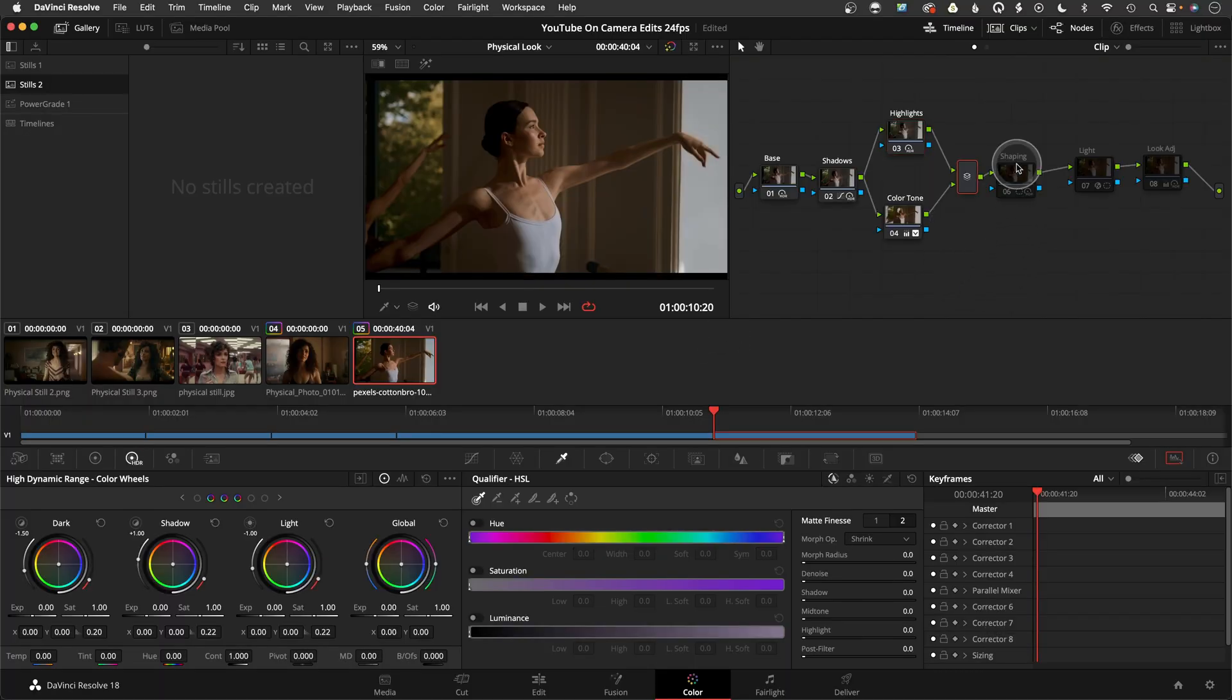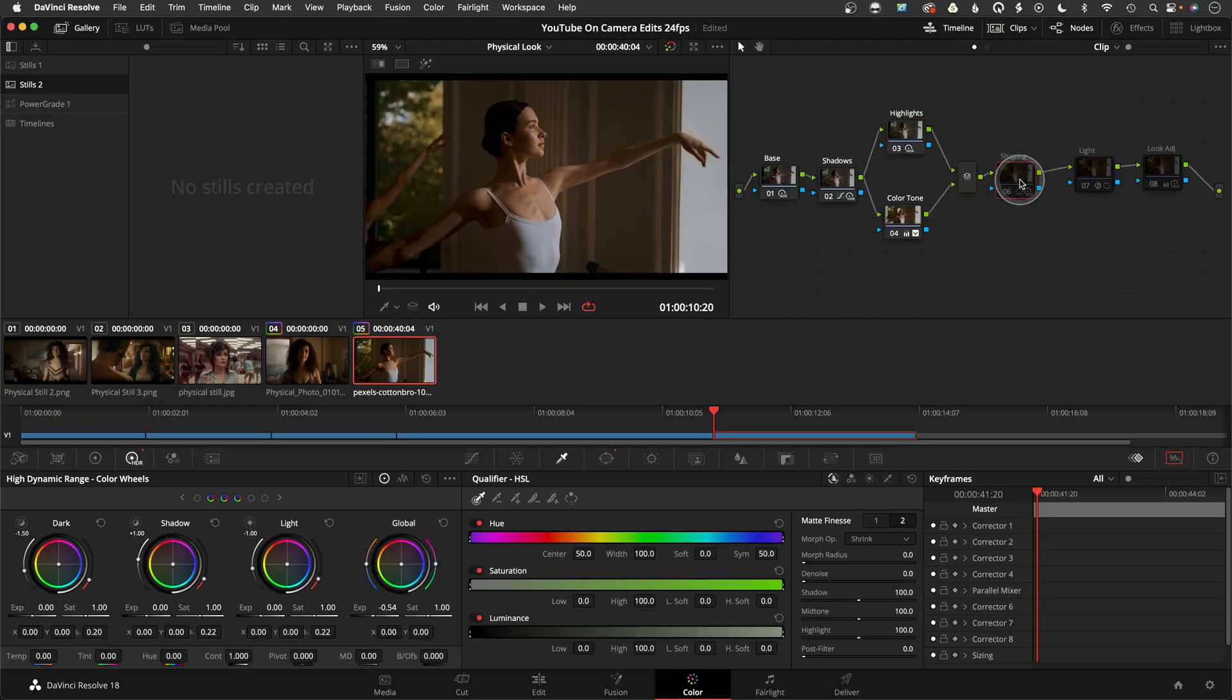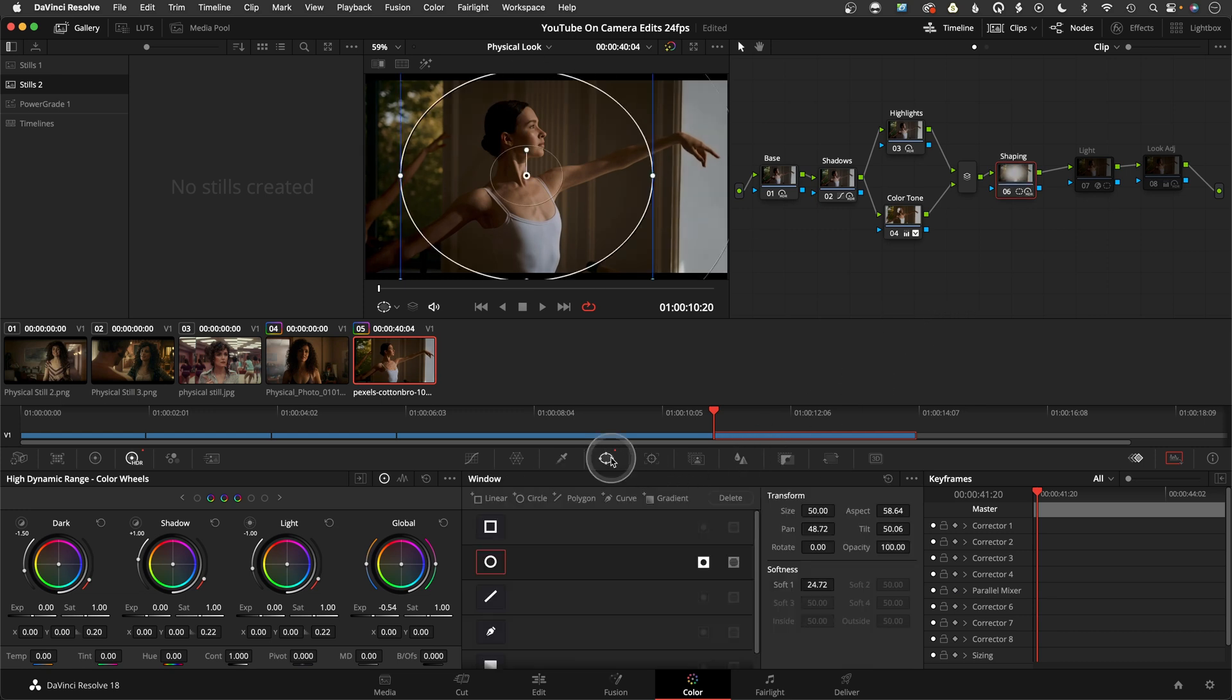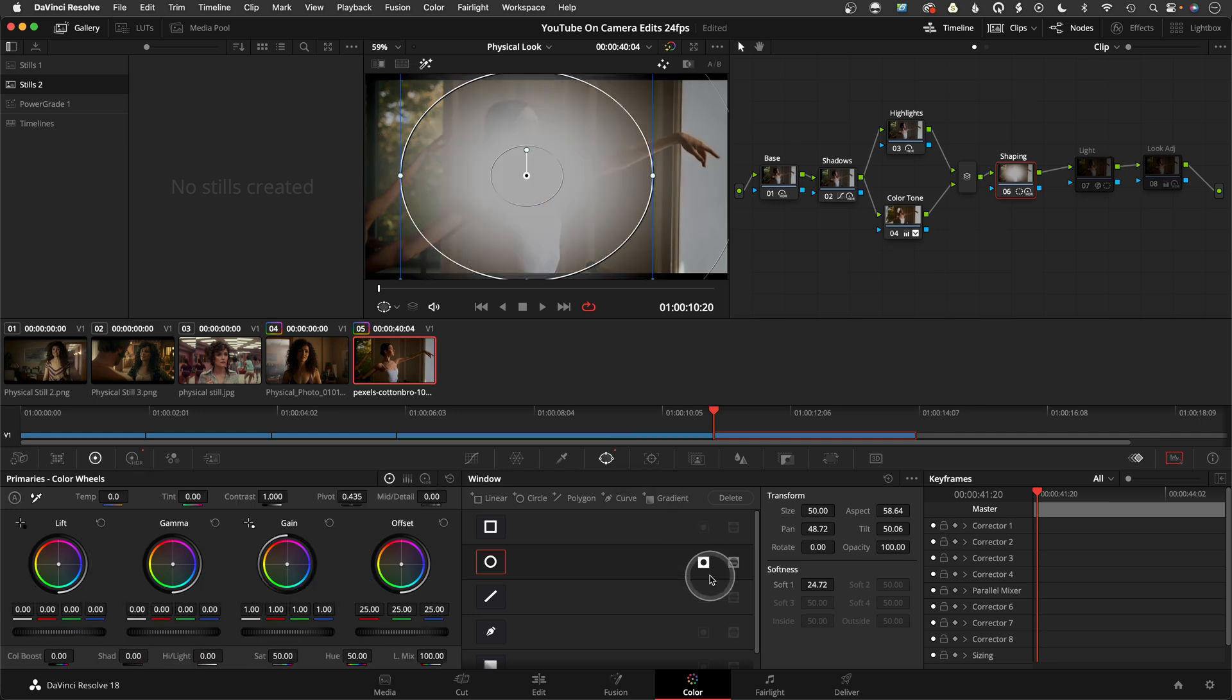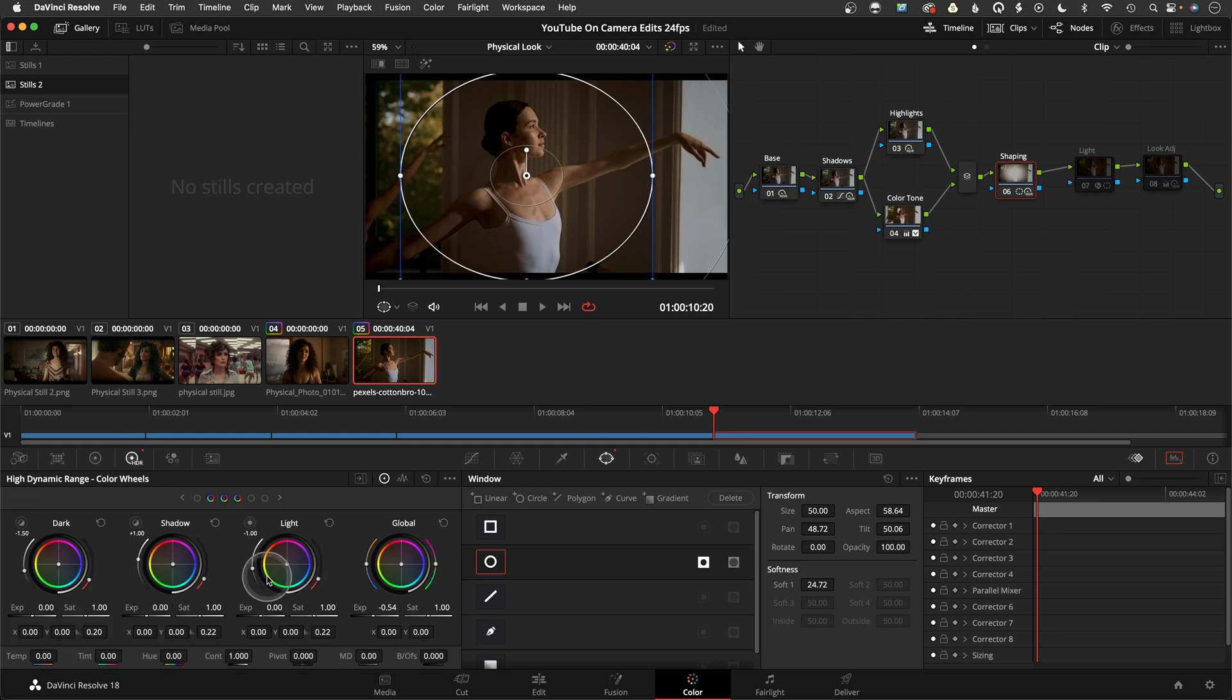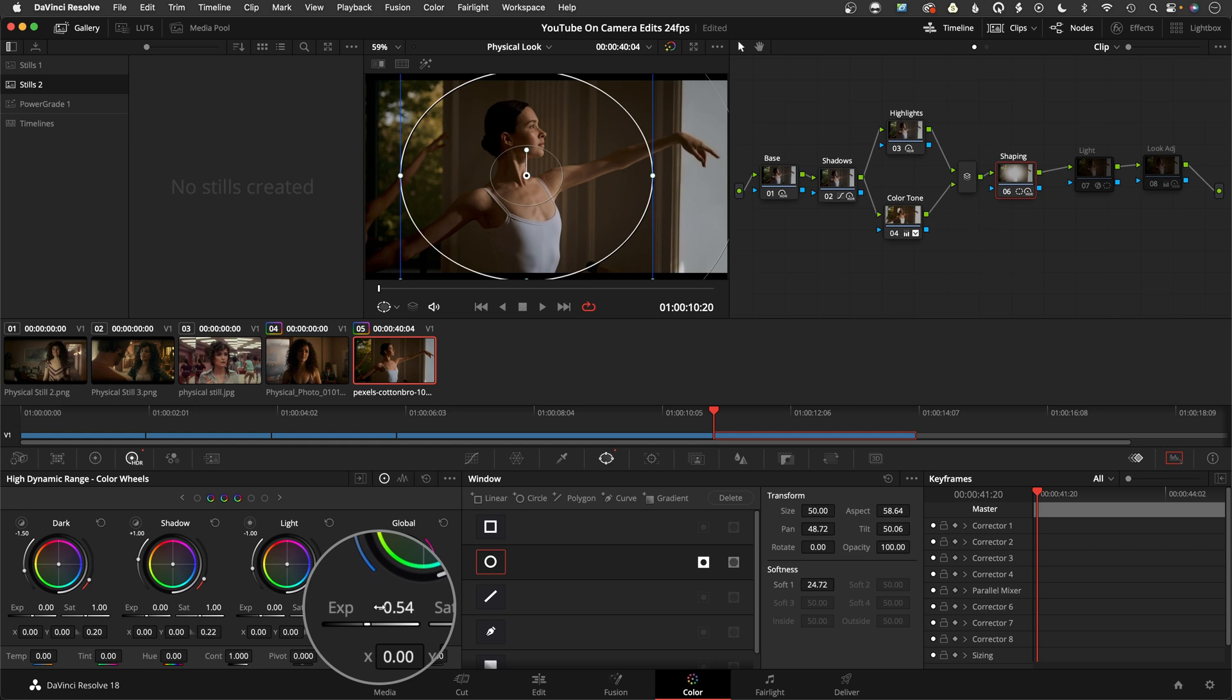From there I went and just added a little bit of shaping to it because I wanted her to be the focus. That was just with a very basic vignette here in the windows, adjusted it, inverted it, and then this portion on the outside I darkened it by going into the overall exposure and lowering the overall exposure there.